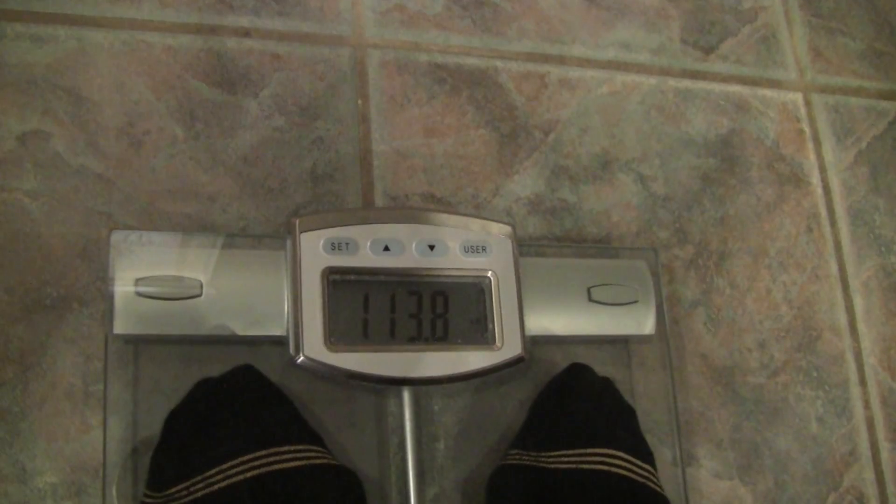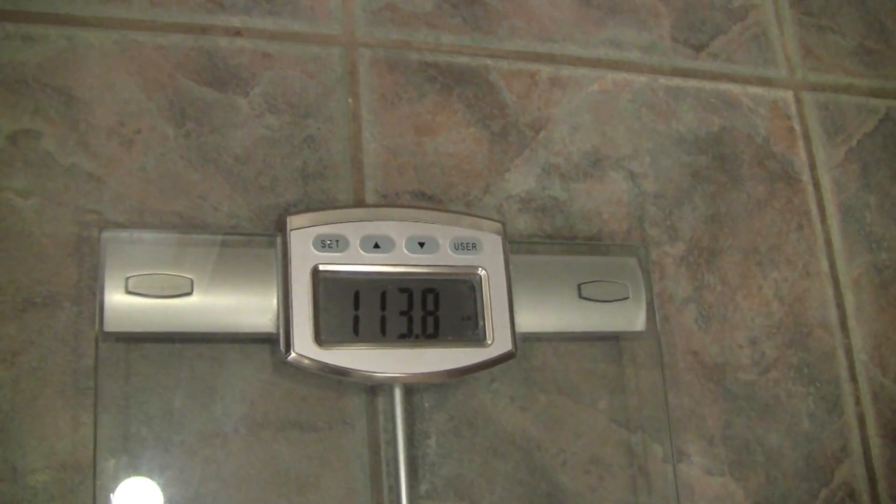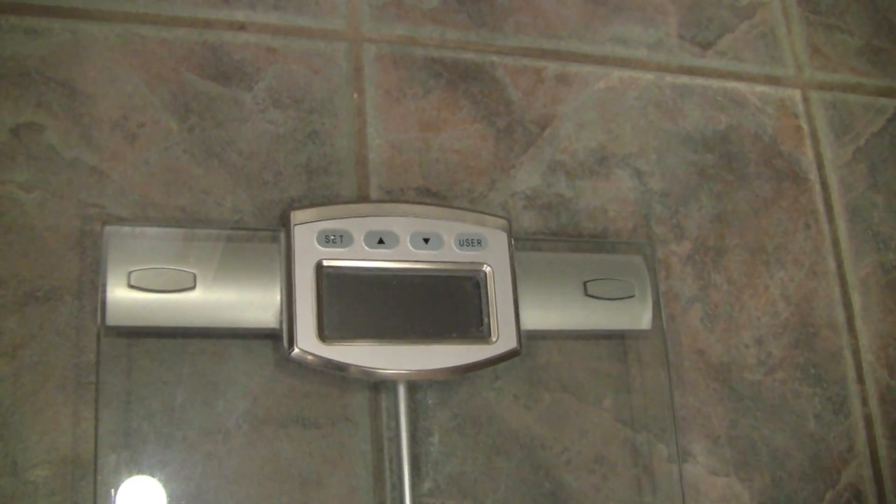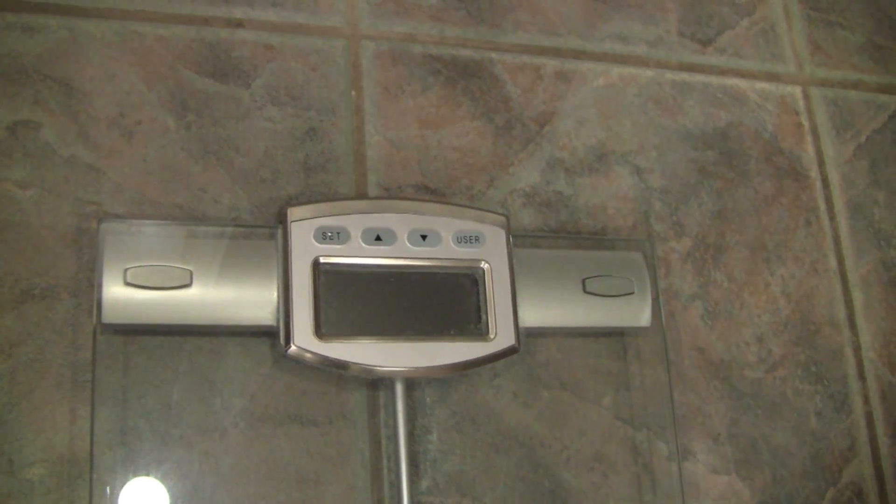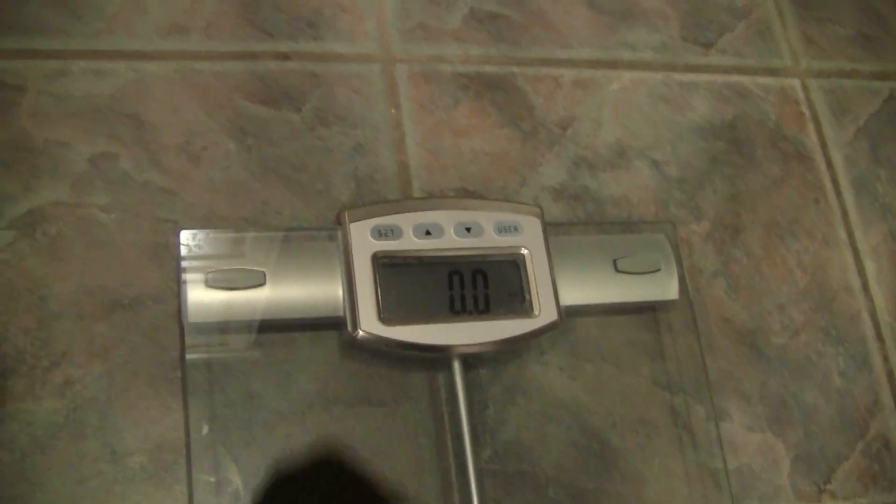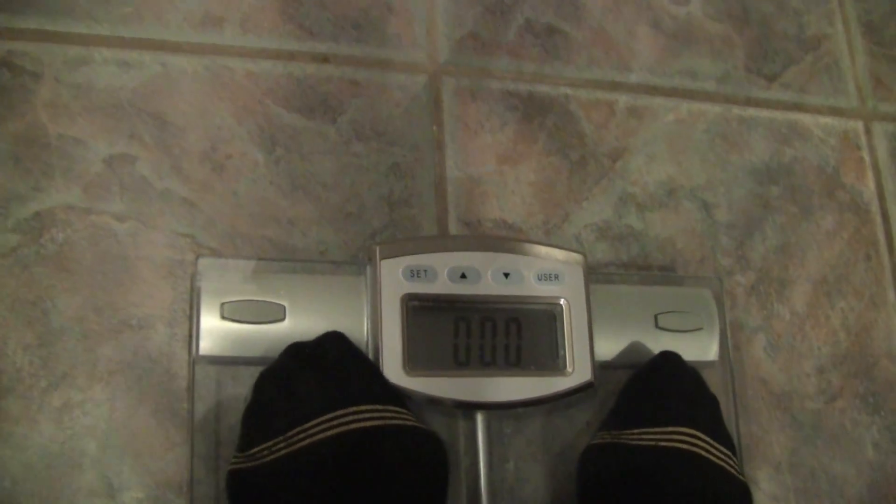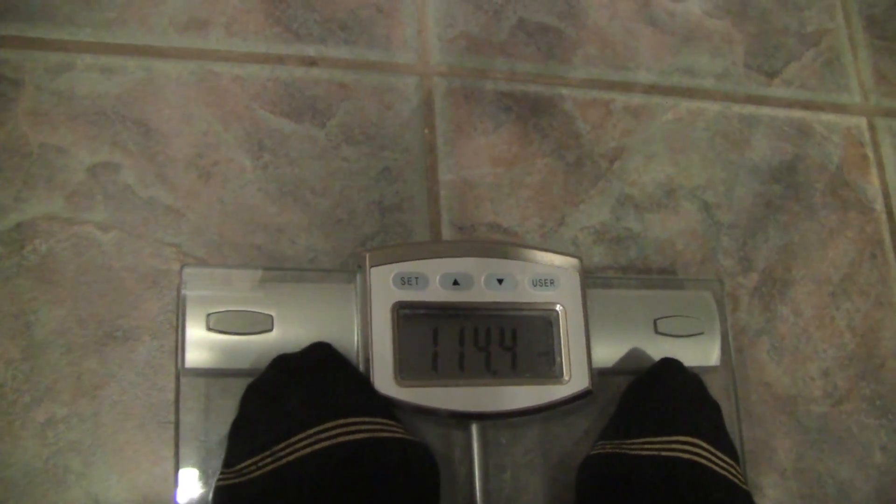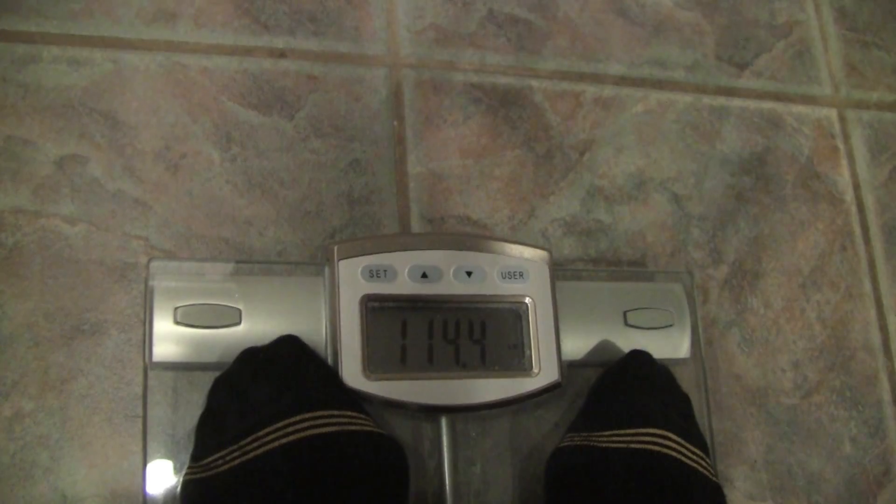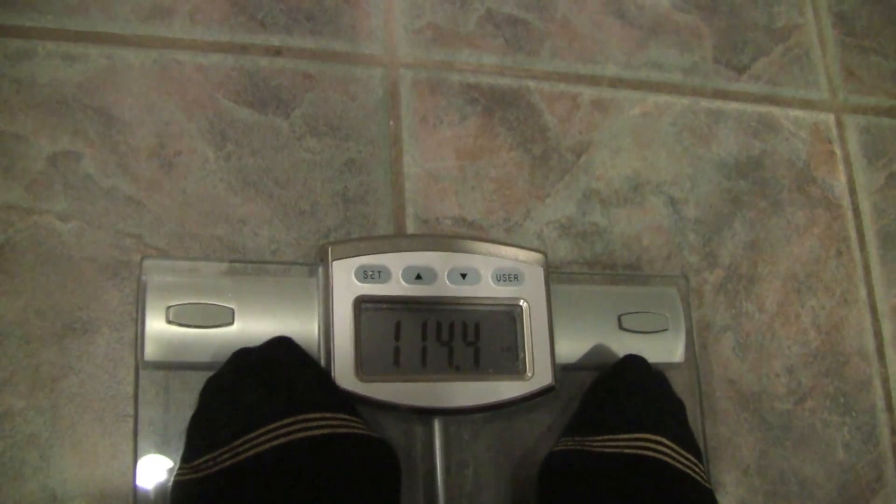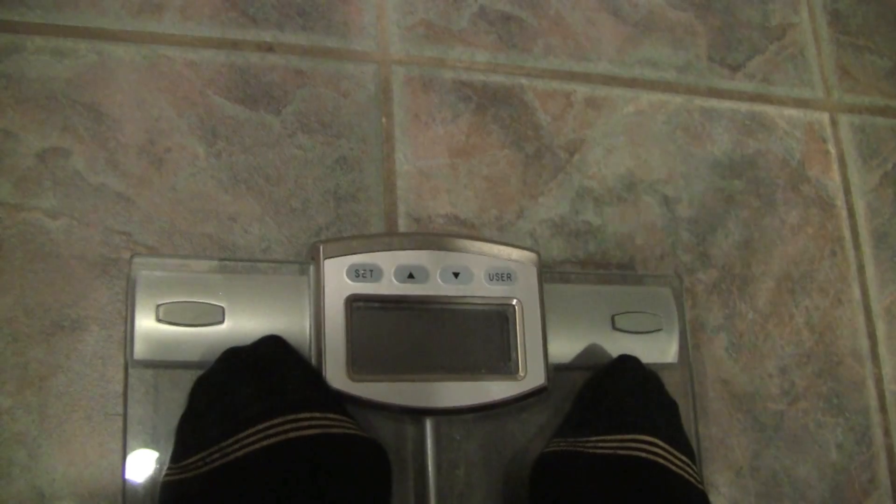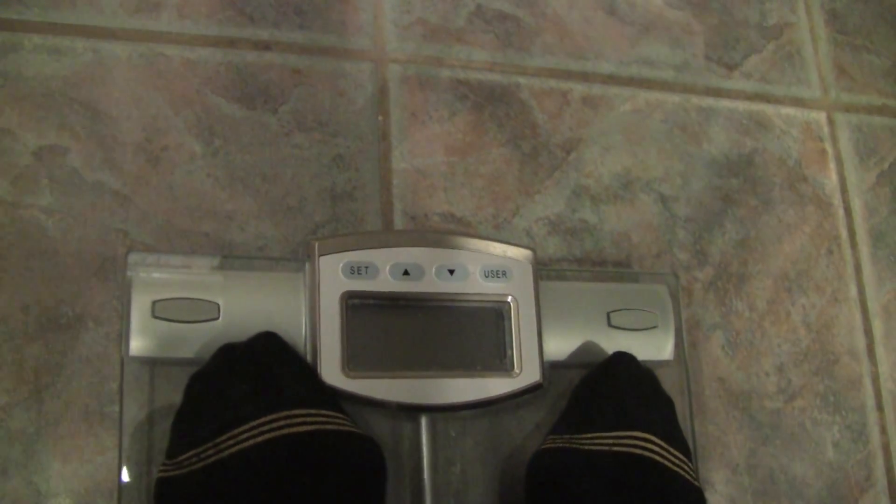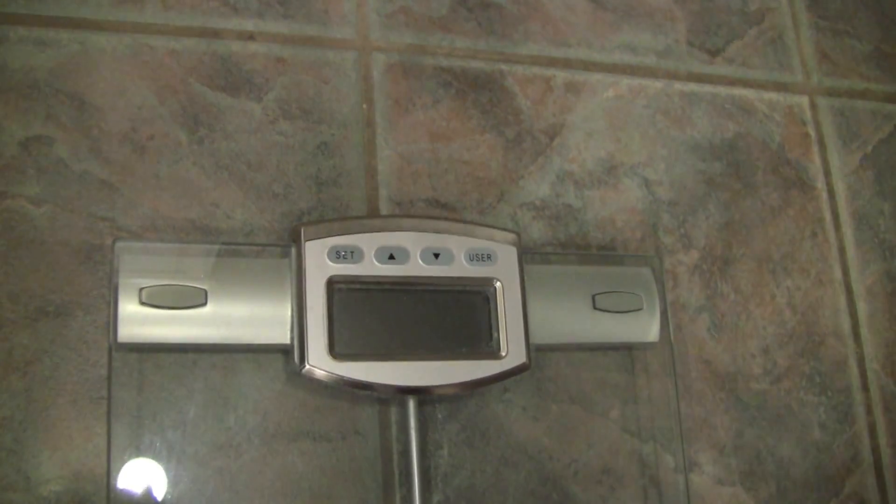Now we're going to wait a few moments and weigh again in five minutes with the same 17 ounce object. Now it's been a couple minutes. We're going to weigh the subject again now with the one pound weight. Now you can see that nothing's happened. She hasn't had any water, anything. The weight went from 113.8 to 114.4.